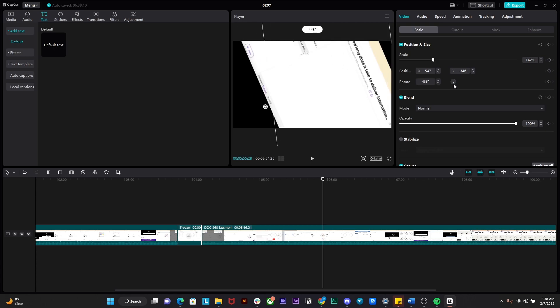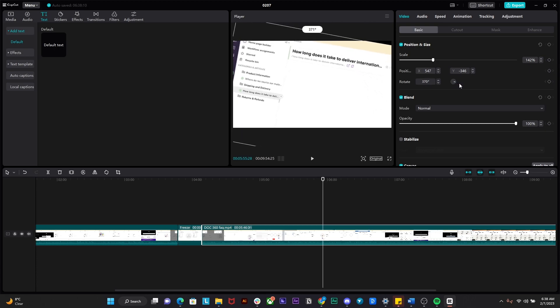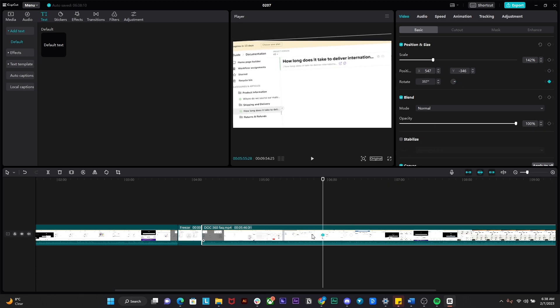So guys, that is how you guys can basically rotate the video completely. So now over here we have successfully created four keyframes.